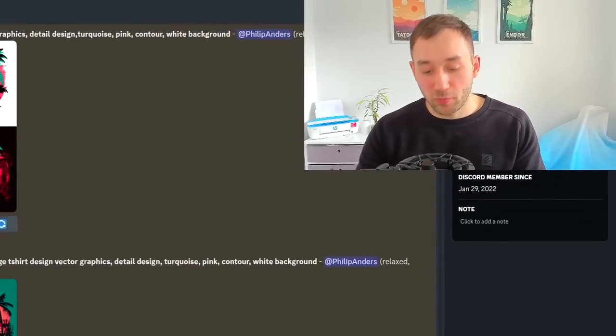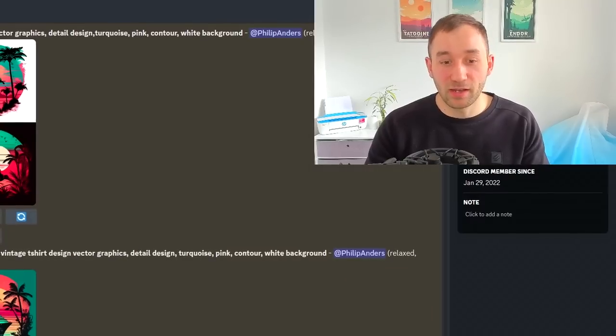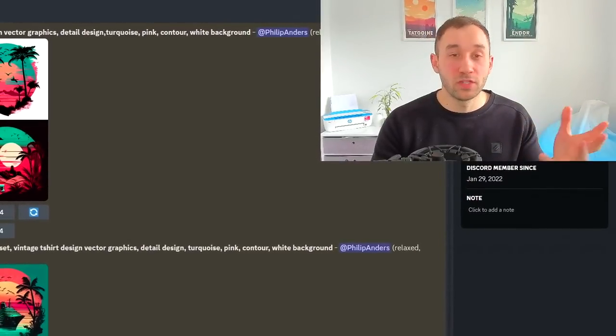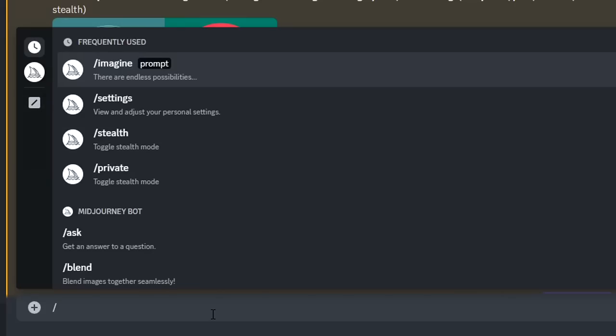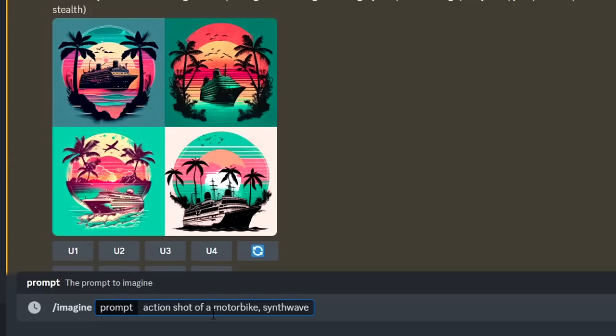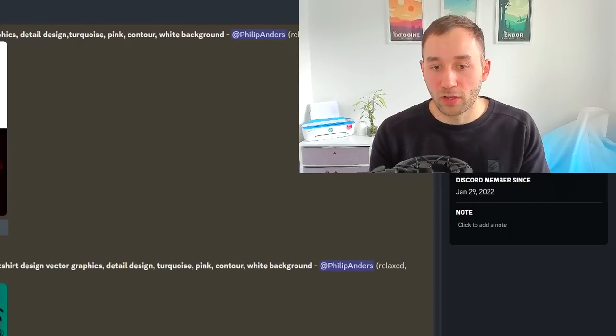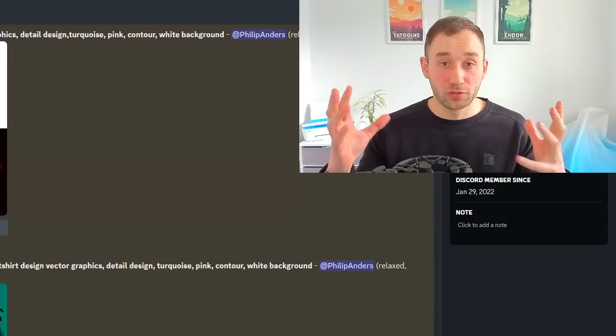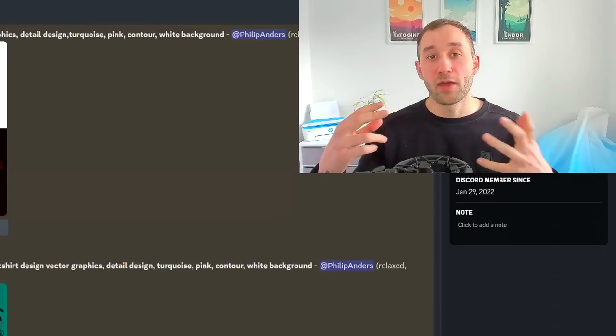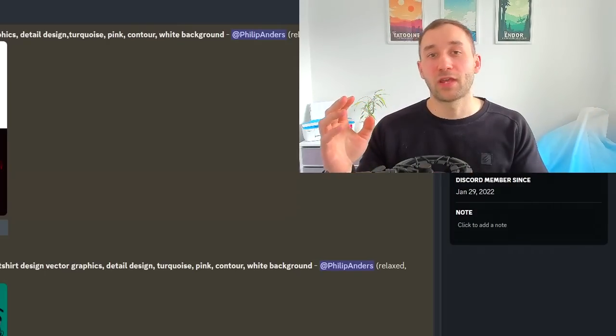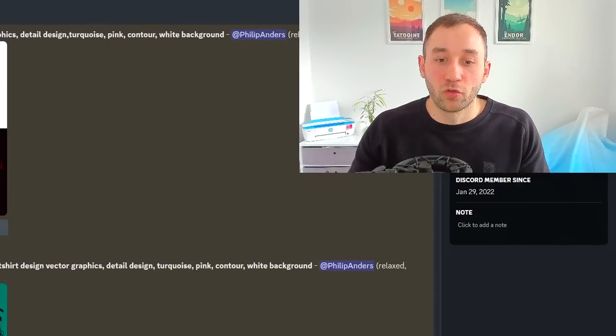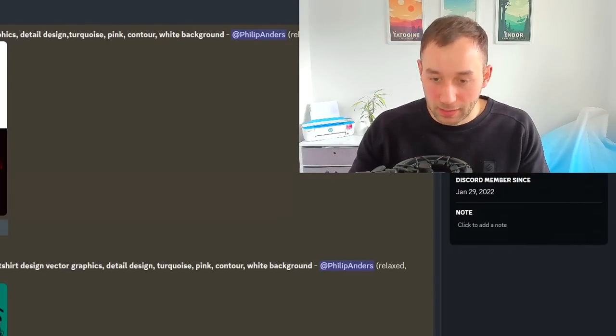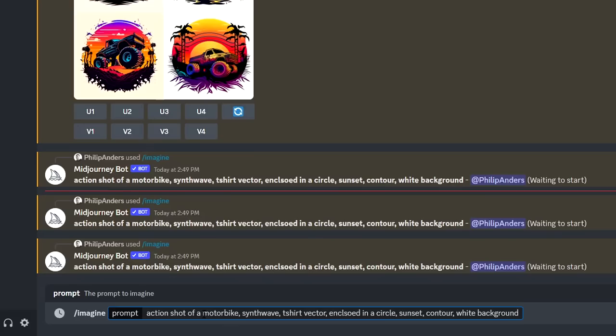The last prompt has a really unique and vibrant style and works well for vehicle-themed niches or hobby stuff. This one starts with action shot of a motorbike—you could use different vehicles—synth wave, which dictates the style, t-shirt vector enclosed in a circle. That piece of text forces Midjourney to create the design in a circular style, making it easier to remove the background and use text around the circle. Sunset, contour, and white background at the end. I'm also creating variations for monster trucks.